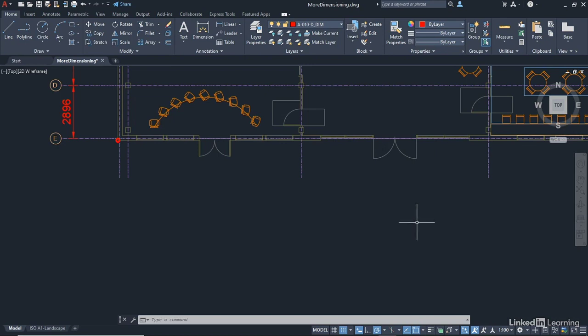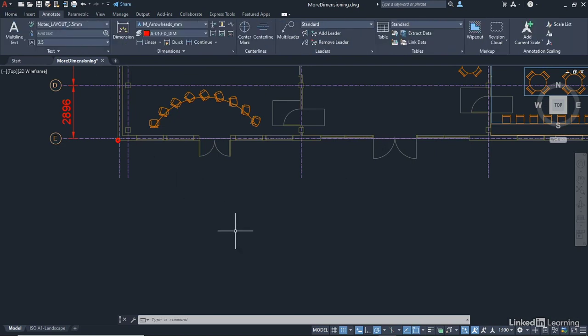You'll find baseline and continue on the annotate tab on the ribbon, and you can see we've got continue there on the dimensions panel, continue, and baseline.